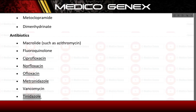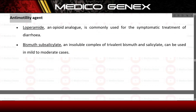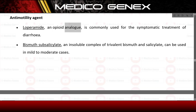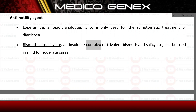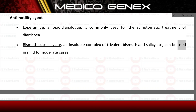Antimotility agents: loperamide, an opioid analog, is commonly used for the symptomatic treatment of diarrhea. Bismuth subsalicylate, an insoluble complex of trivalent bismuth and salicylate, can be used in mild to moderate cases.